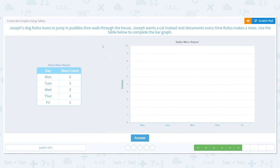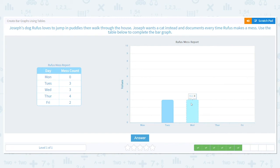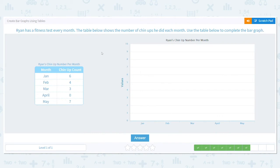Joseph's dog Rufus loves to jump in puddles — he's making messes again, different chart. Monday was zero, so no bar needed. Tuesday was three: one, two, three. Wednesday was also three: one, two, three. Thursday is four: one, two, three, four. And Friday was two: one, two. There's Rufus's mess report.